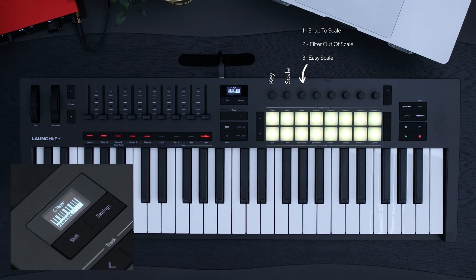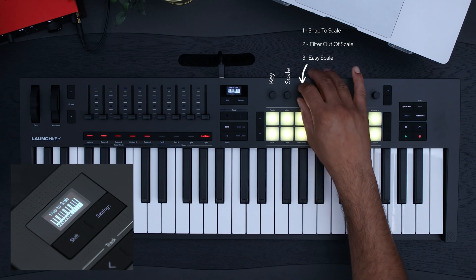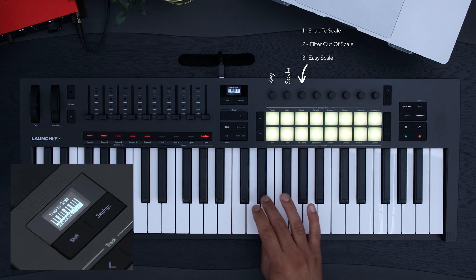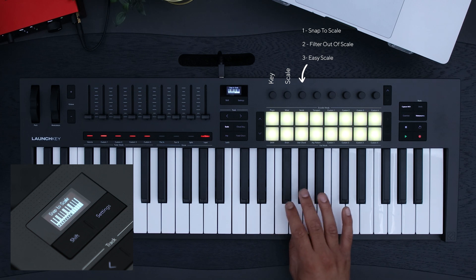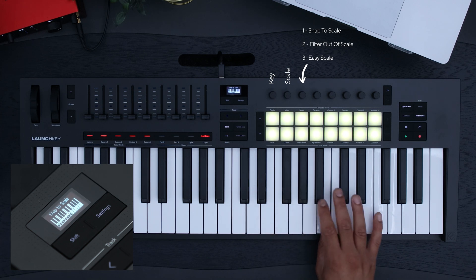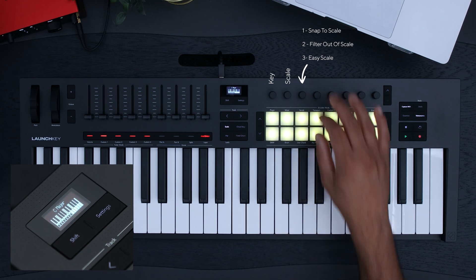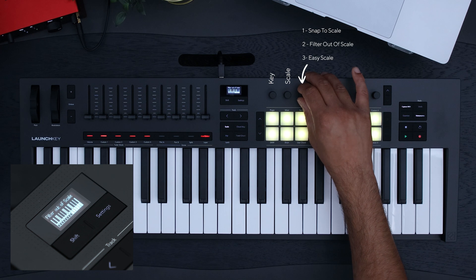The third encoder lets you select how the out-of-scale keys react. Snap to Scale forces out-of-scale notes into the correct scale. Filter Out of Scale stops out-of-scale notes from triggering.